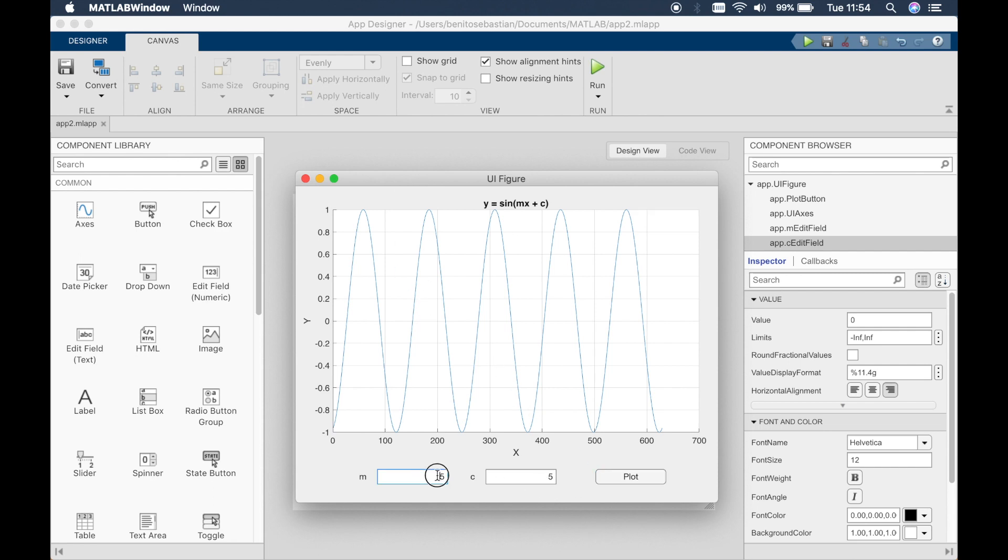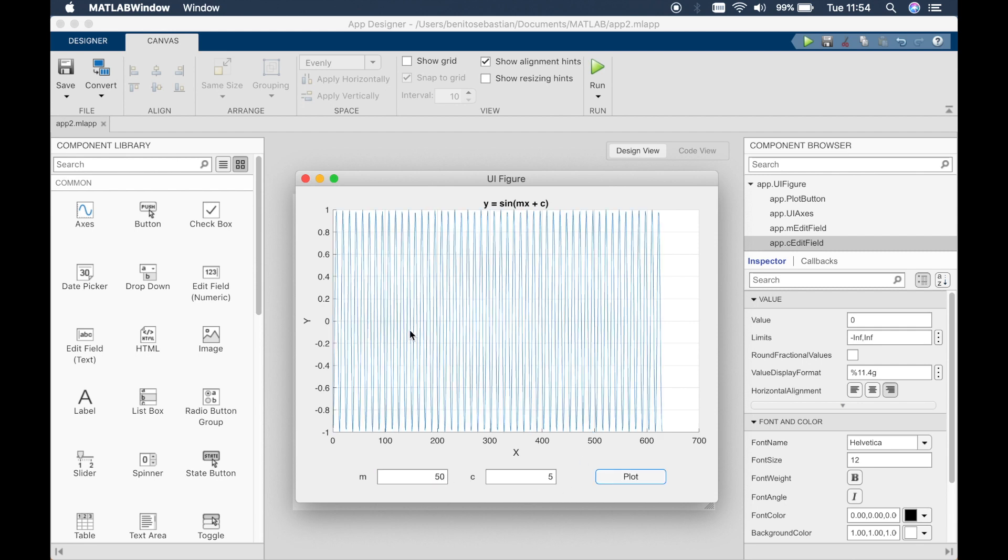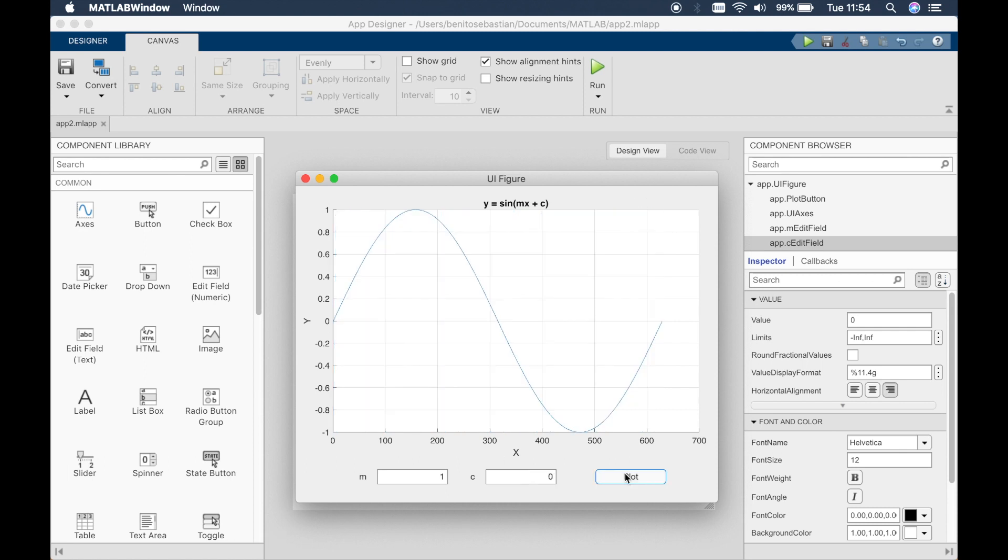Now let's say if we want to increase it to 50, let's see what happens. You can see the frequency has significantly increased. So you can see what c is doing. It's basically shifting the graph.